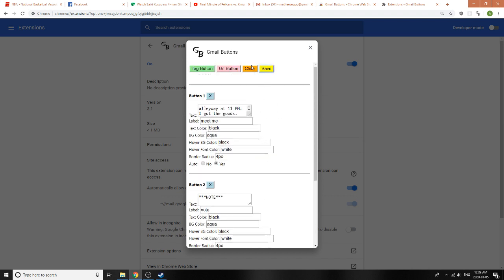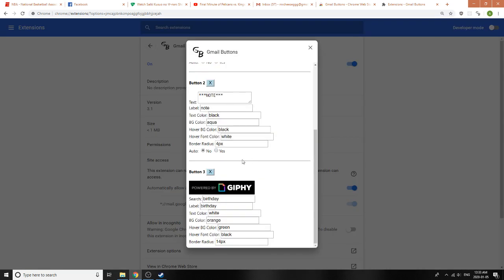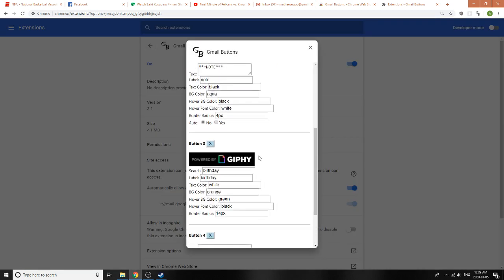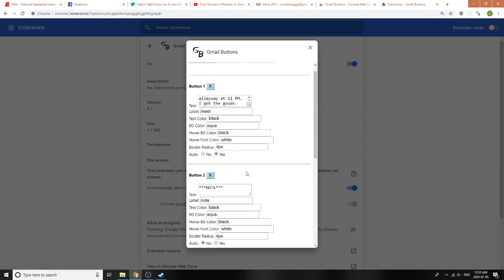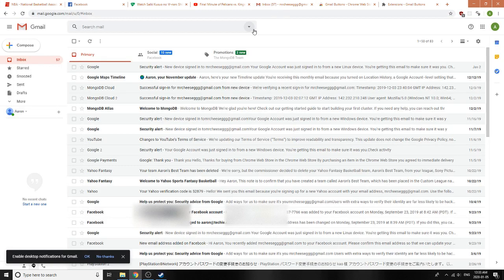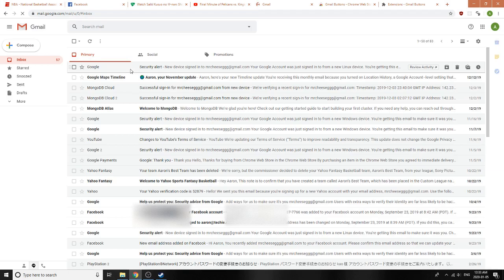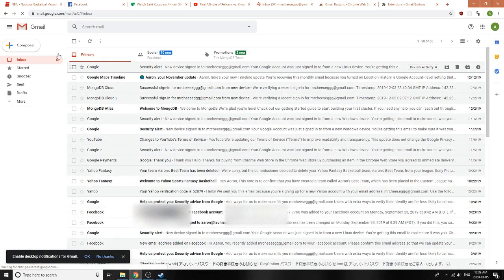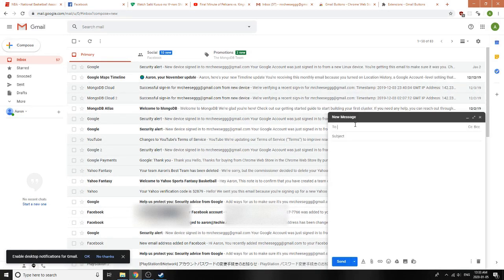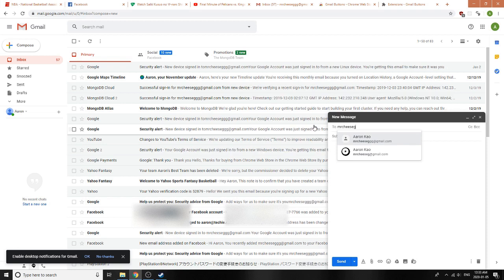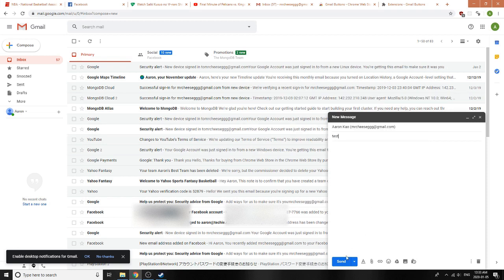If you ever load this page again, you'll notice that all options are saved, so we can just go ahead and add more buttons or delete some buttons. But anyways, we saved the buttons here, so now we can go back to Gmail, refresh it, and then let's make a new thread just to test it because I don't want to send this to anyone else other than myself. Let's call this Test.